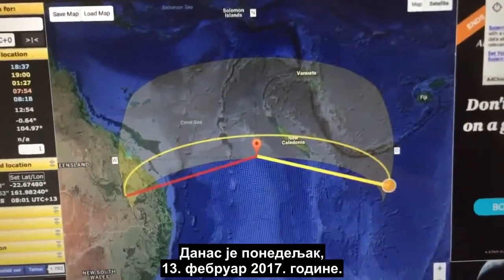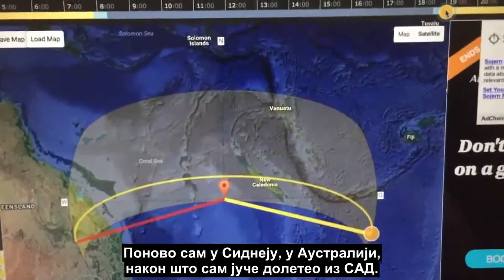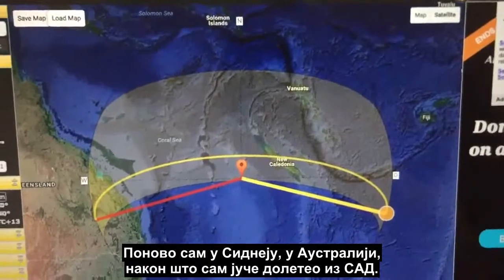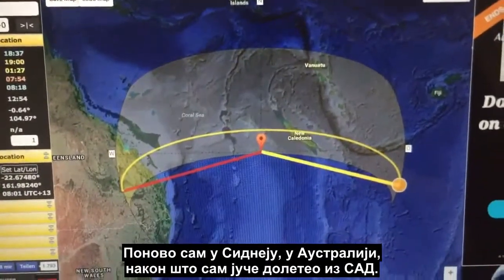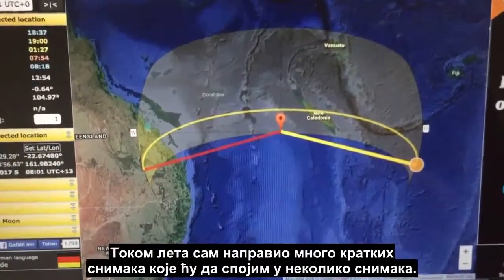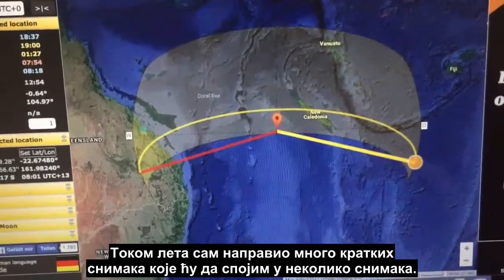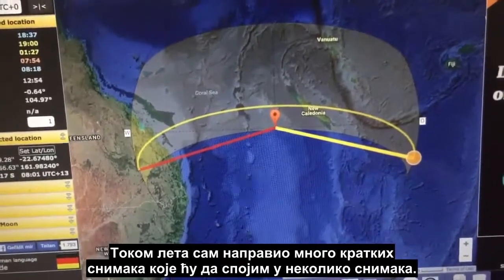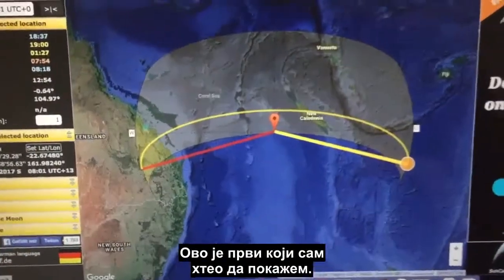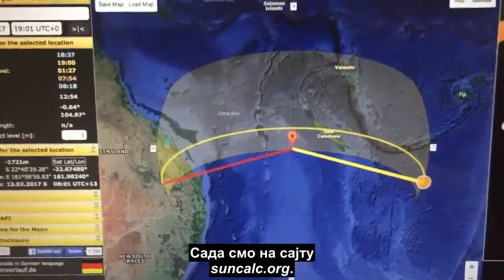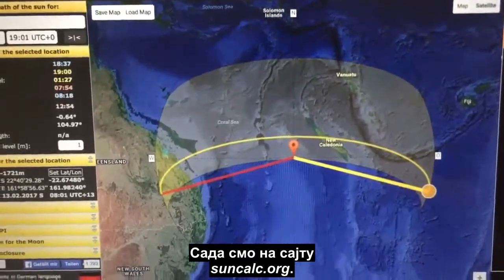It's Monday the 13th of February 2017 and I'm back in Sydney, Australia after having flown from the USA yesterday. During the flight I took a lot of short clips and I'm going to put together a couple of videos. This is the first one I wanted to present and we're just in suncalc.org.